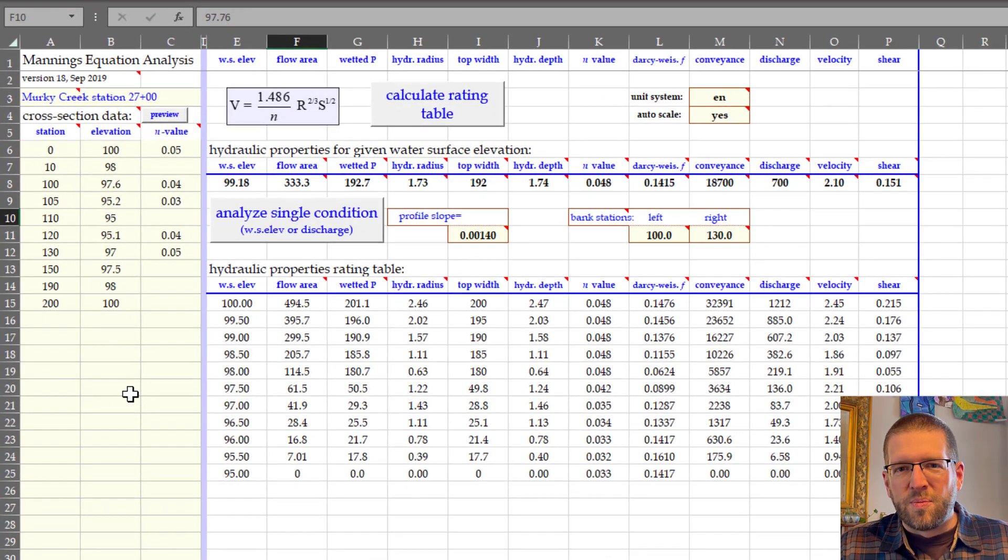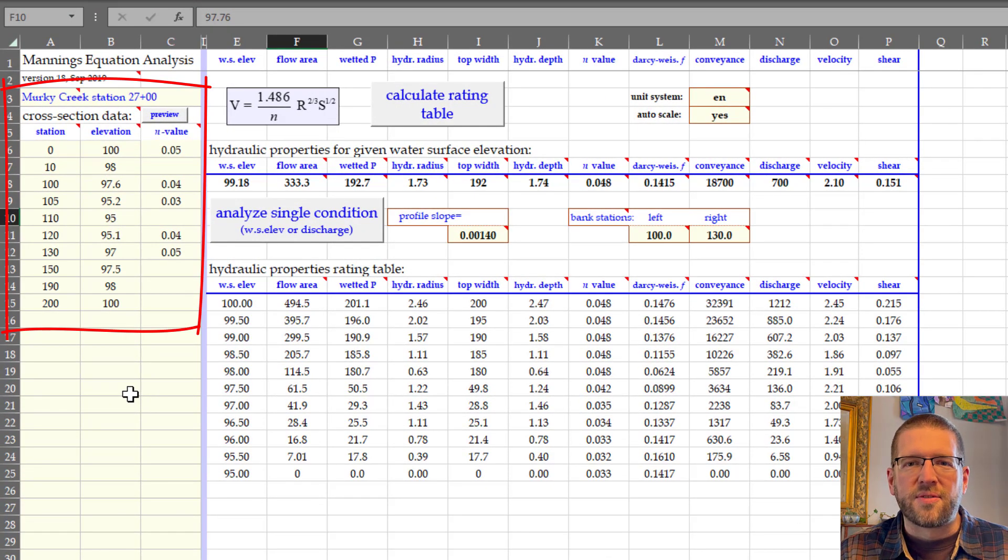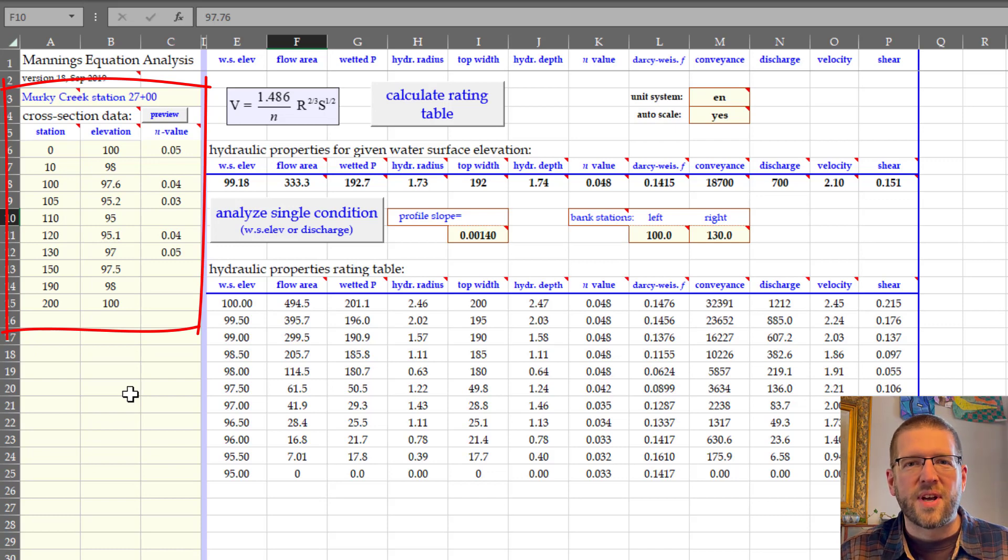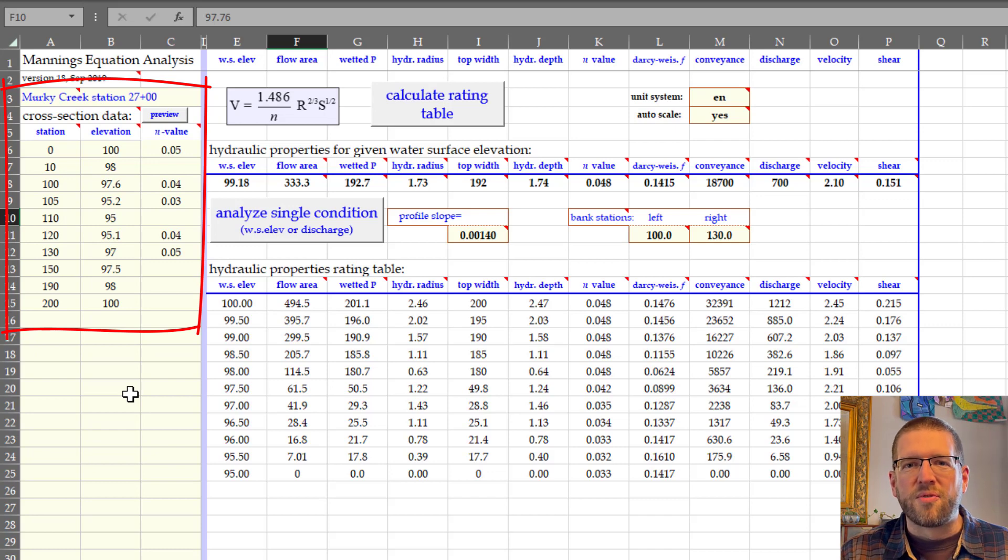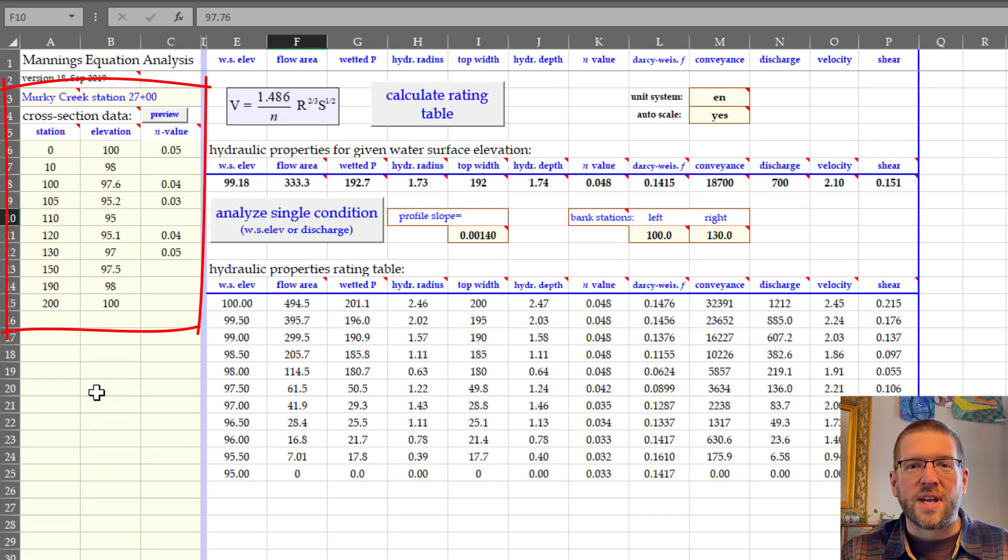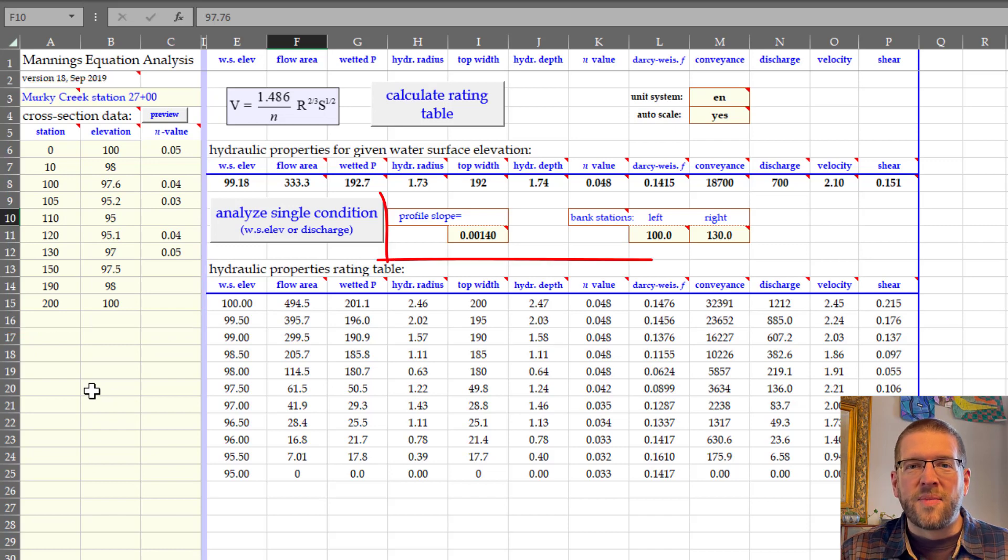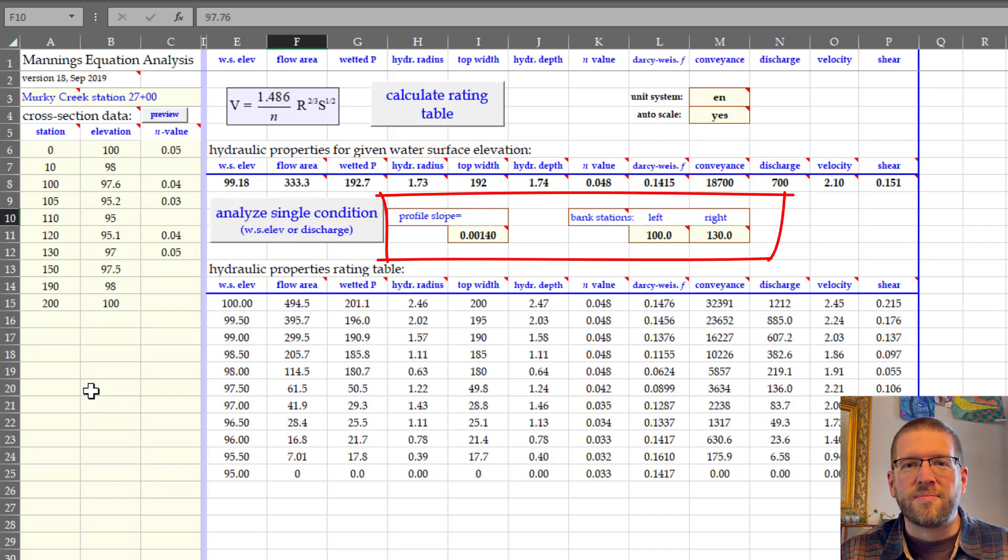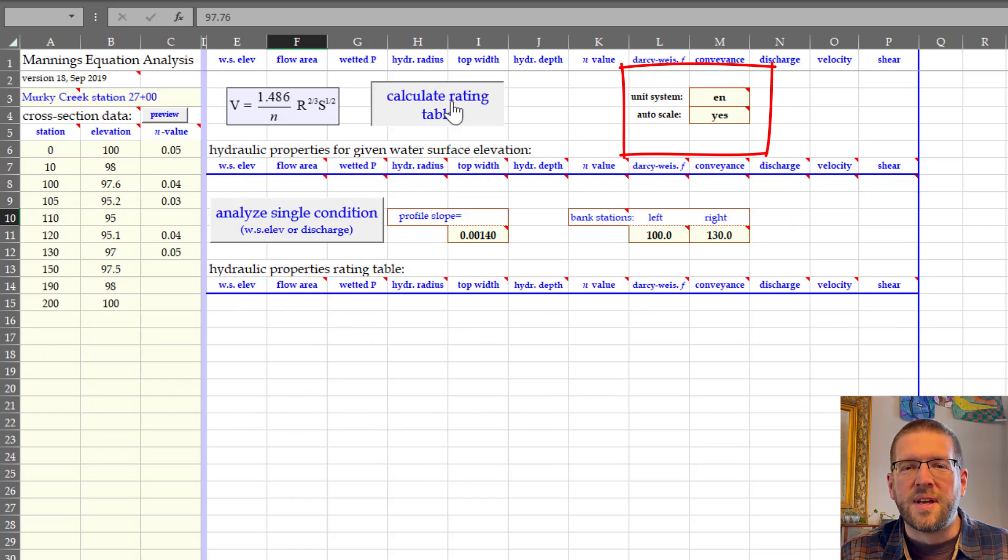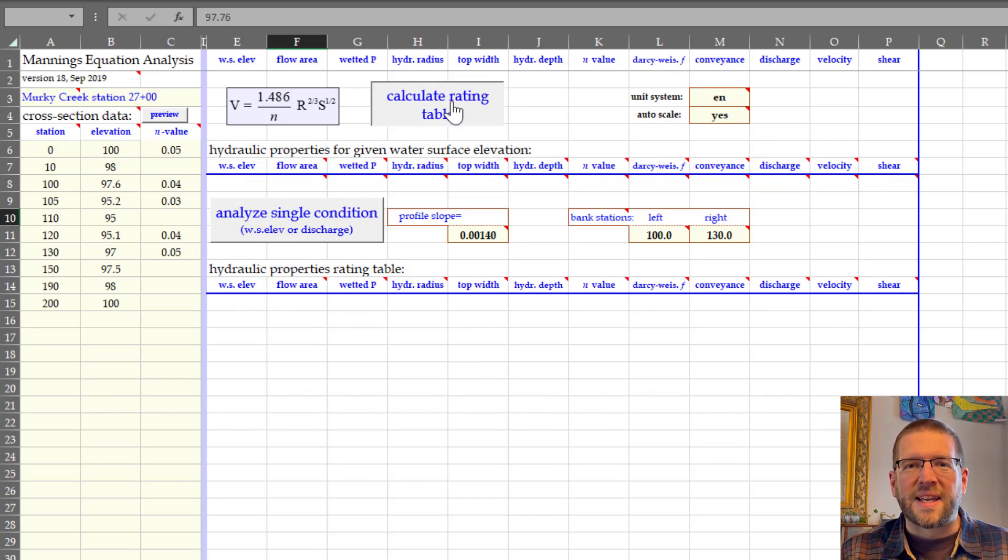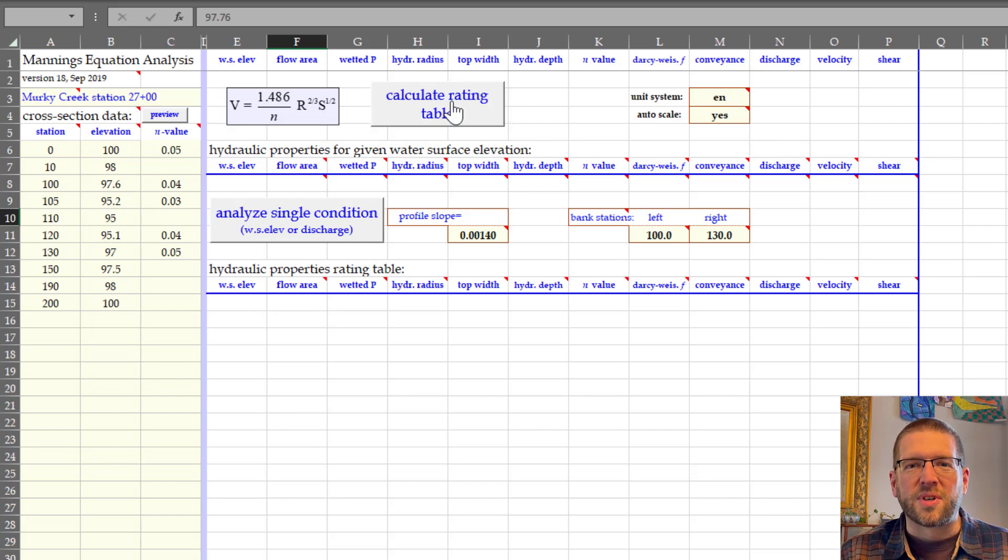To use the sheet, you input your cross-section stations and elevations here on the left. You can specify Manning's n value for as many sections as you would like. Blank rows will just carry over the value from above. Remember to add relative roughness for the channel if you intend to use that. Add the profile slope and specify bank stations. Finally, check the unit system and how you want the cross-section graph scaled. Once all that's done, you need to click Calculate Rating Table for the workbook to compute.